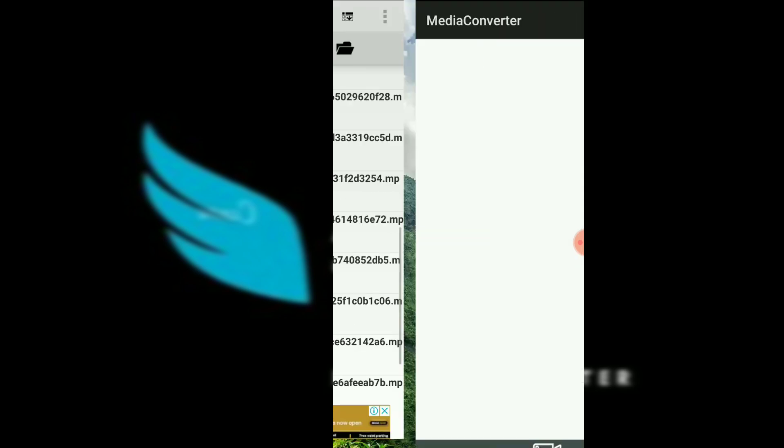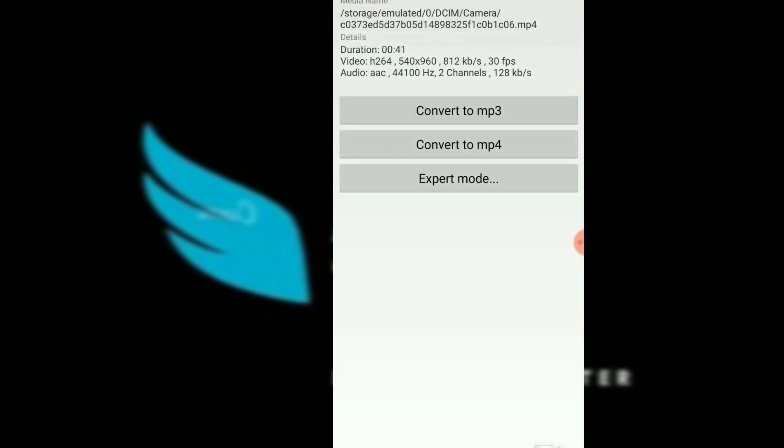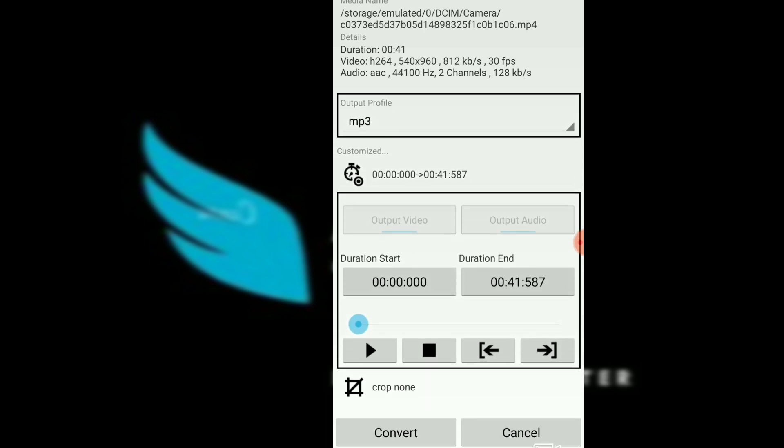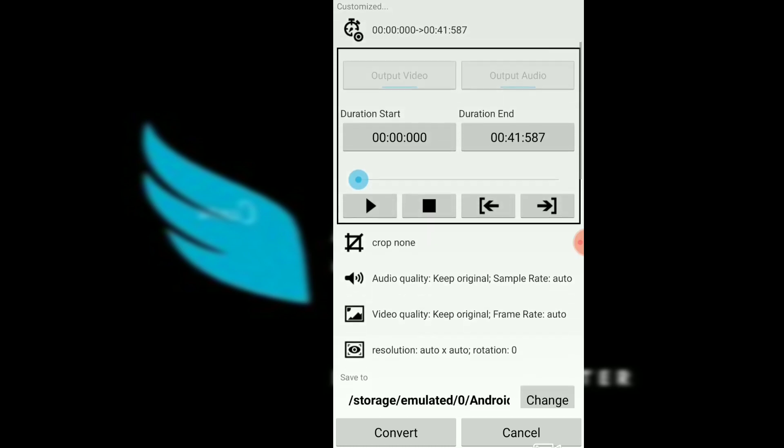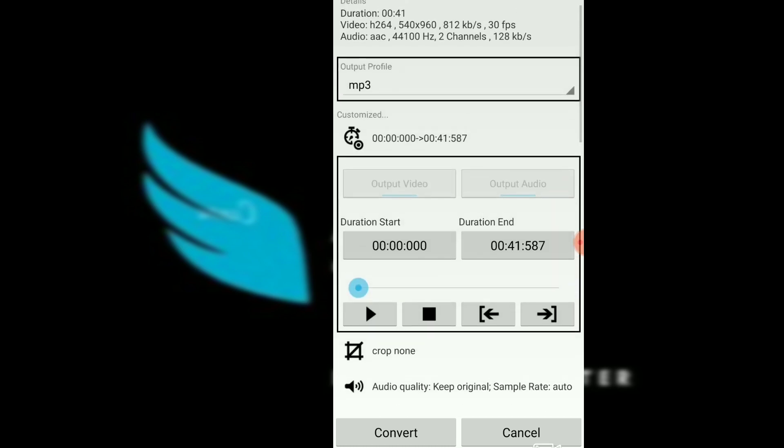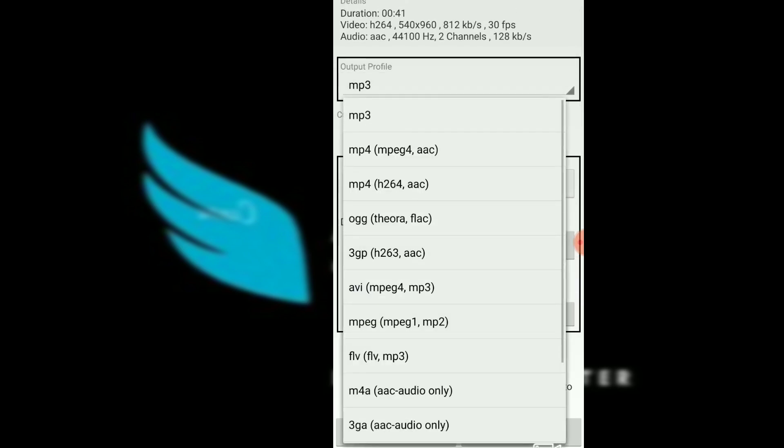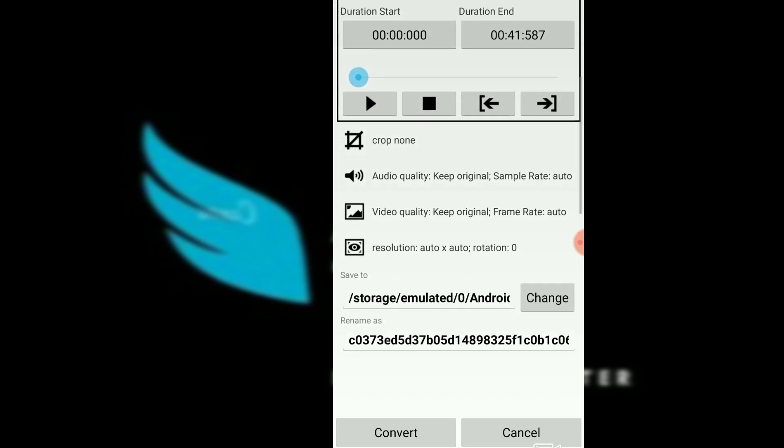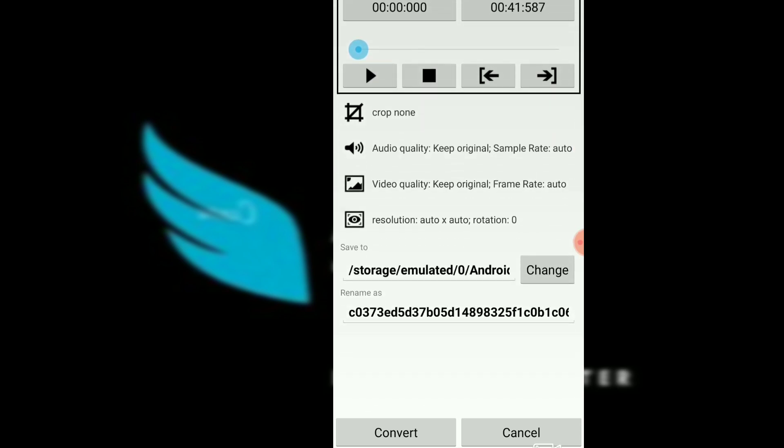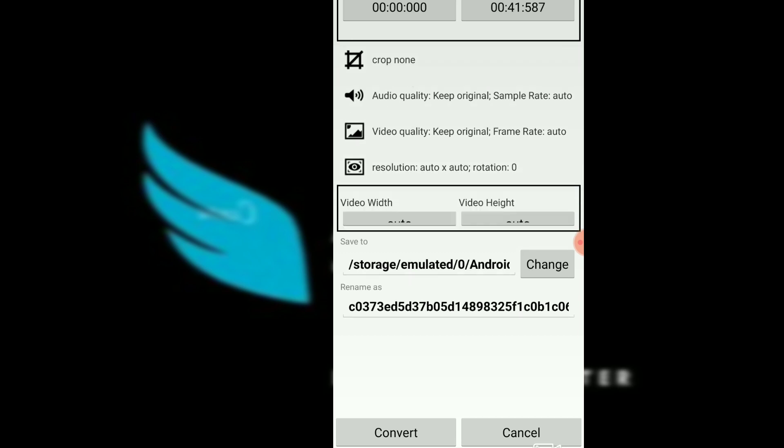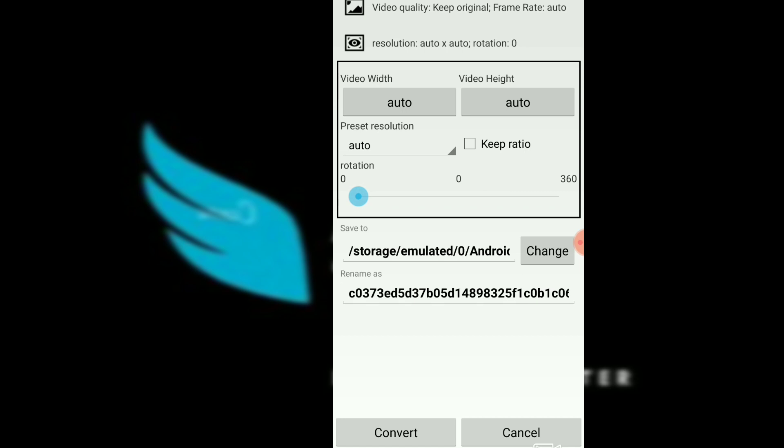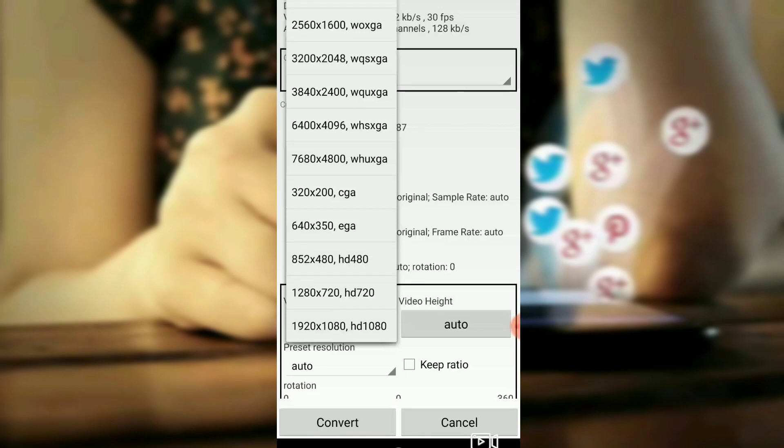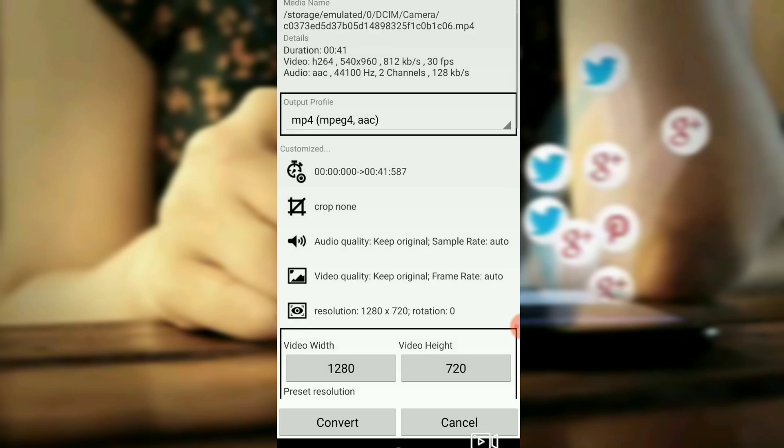We will select the new interface options. There are three options to select. This is the first time we will test a video. You can press the video height and select the preset resolution. We will press the preset resolution option.